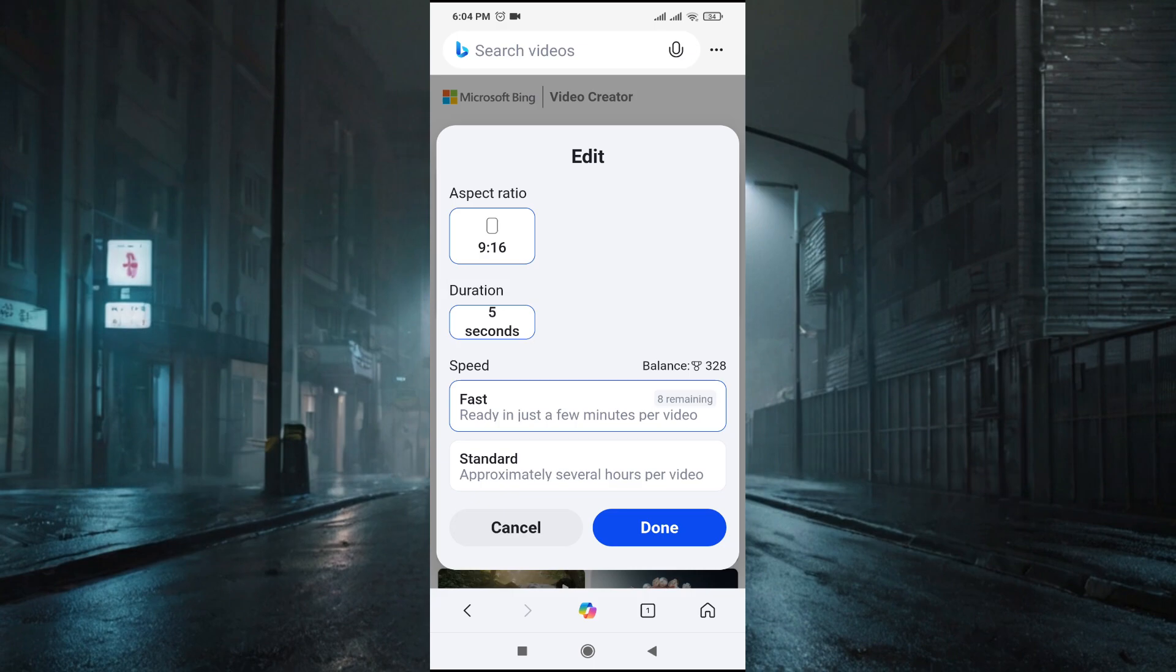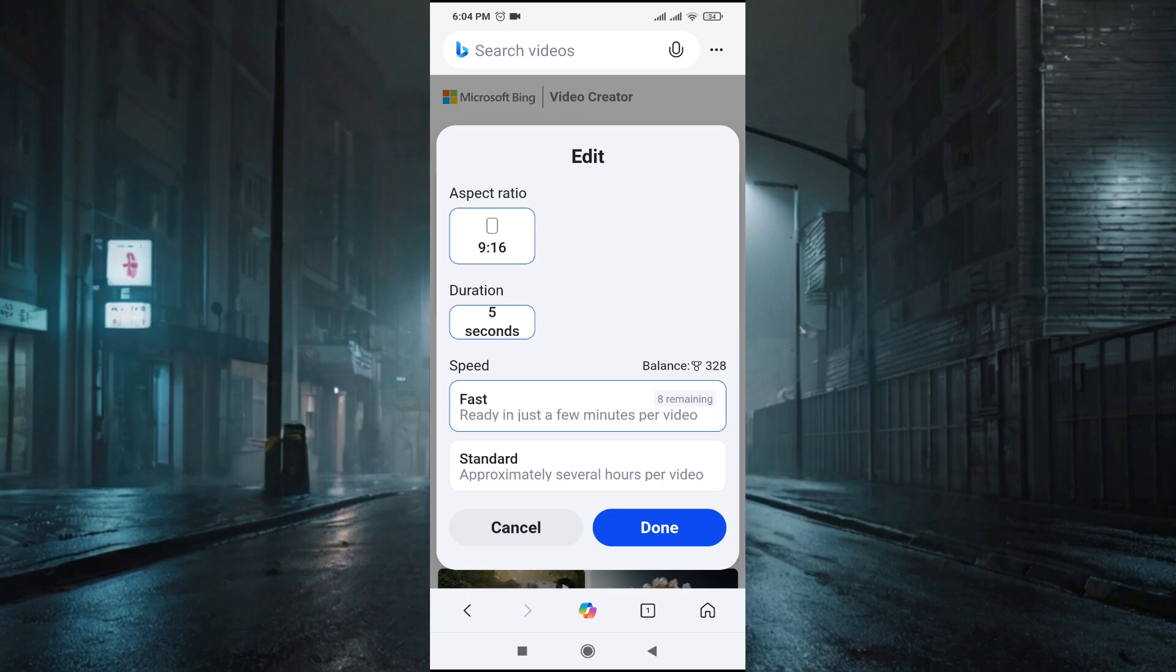Right now we can only create the aspect ratio of 9 by 16, which is the shorts or the reel video format. Also, this is the first generation, so you only have 10 fast generations per day. After that you will have to use the standard version.